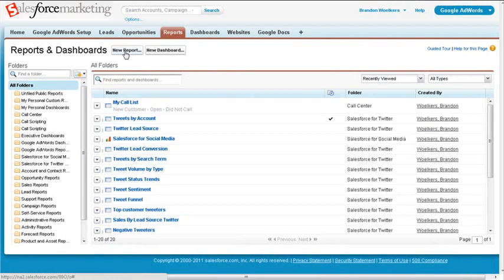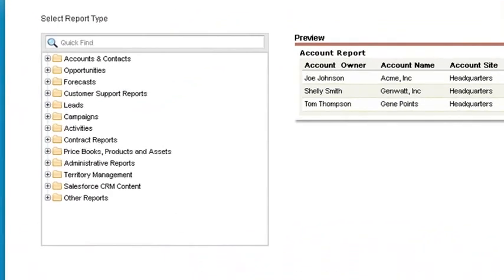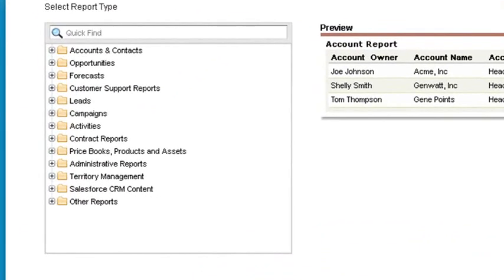Click on the Reports tab and click New Report. On the left panel, we can see our list of objects.